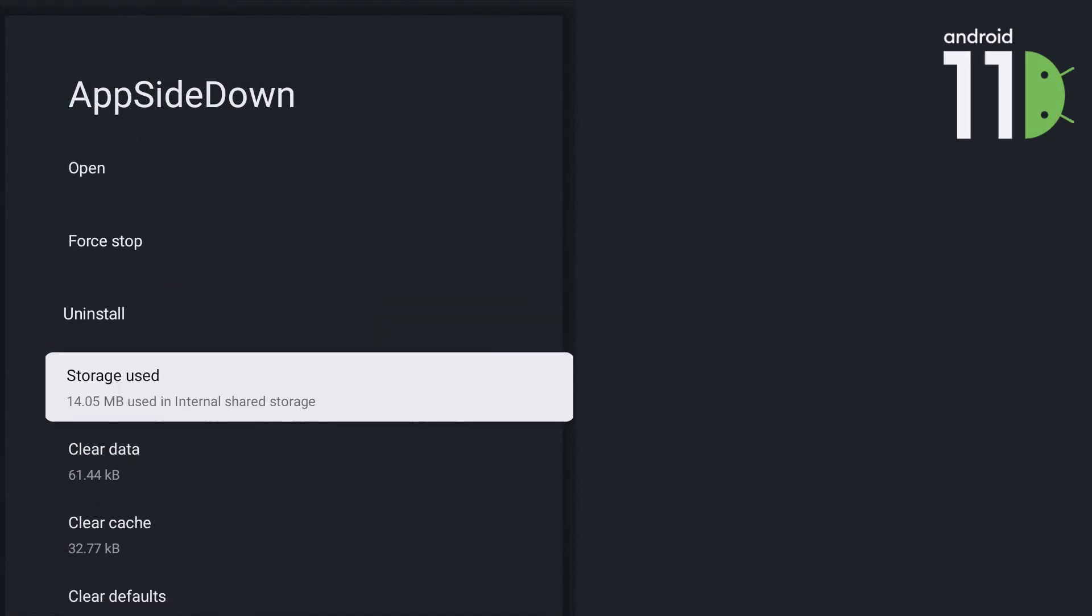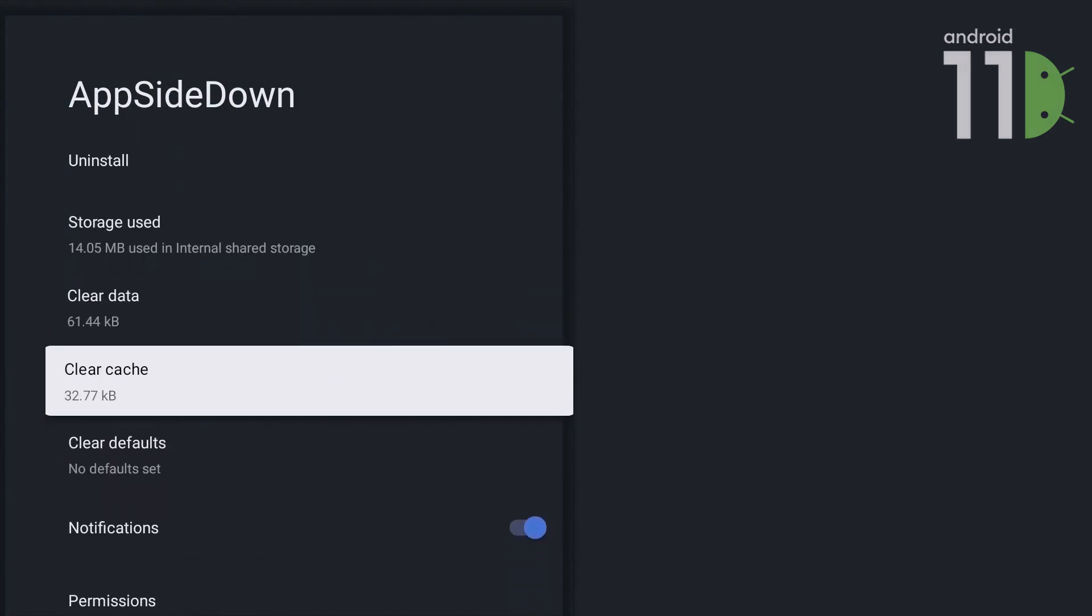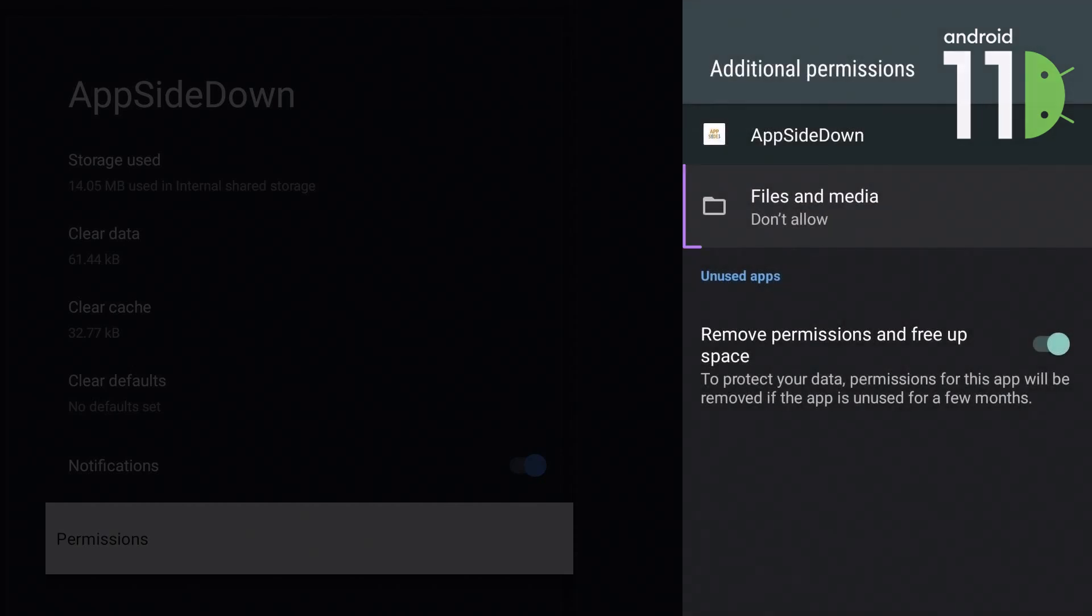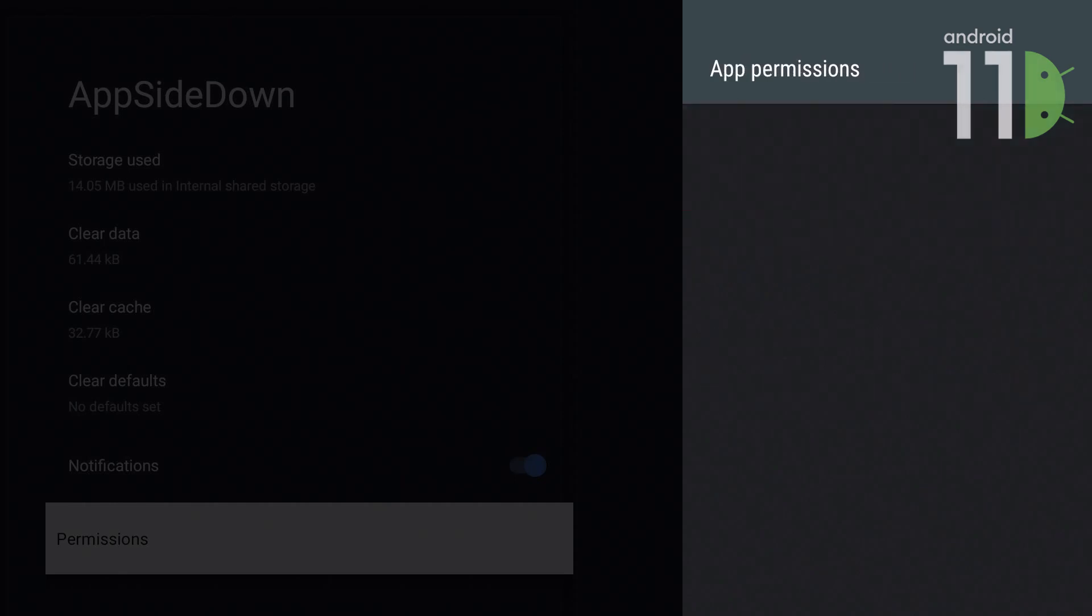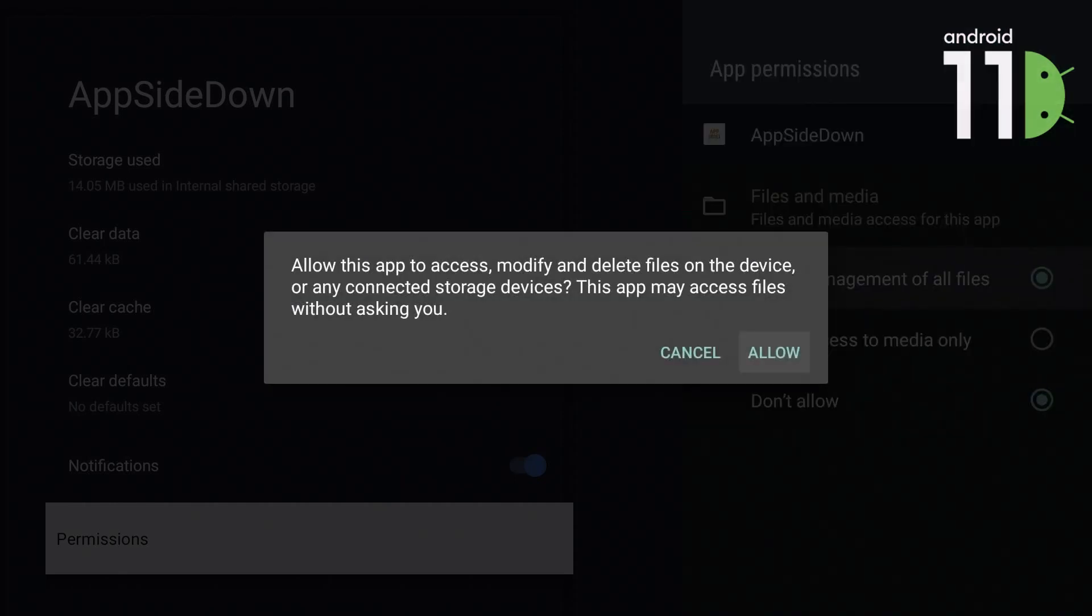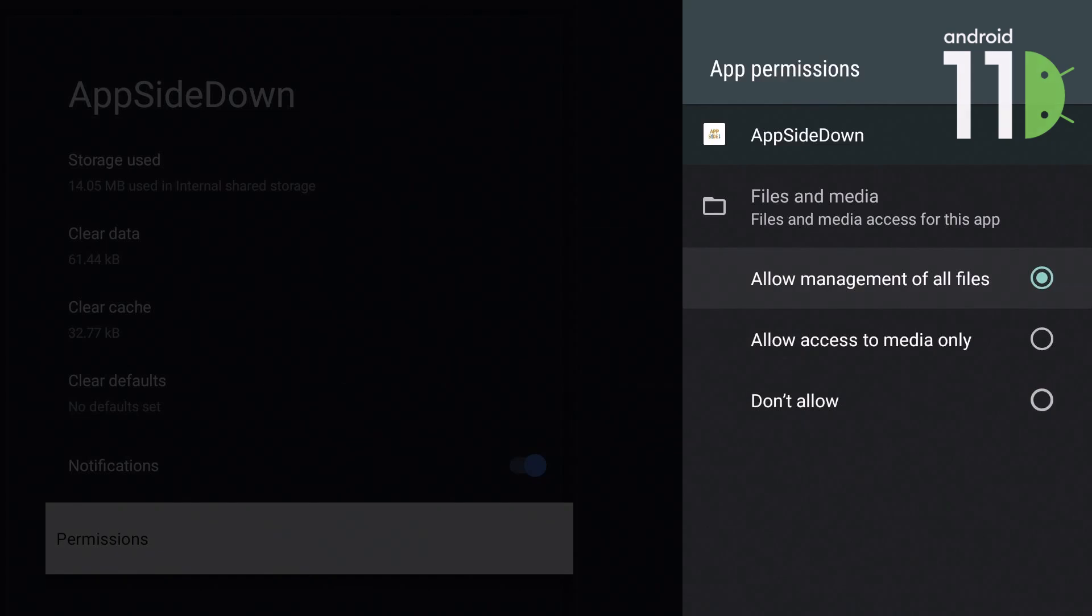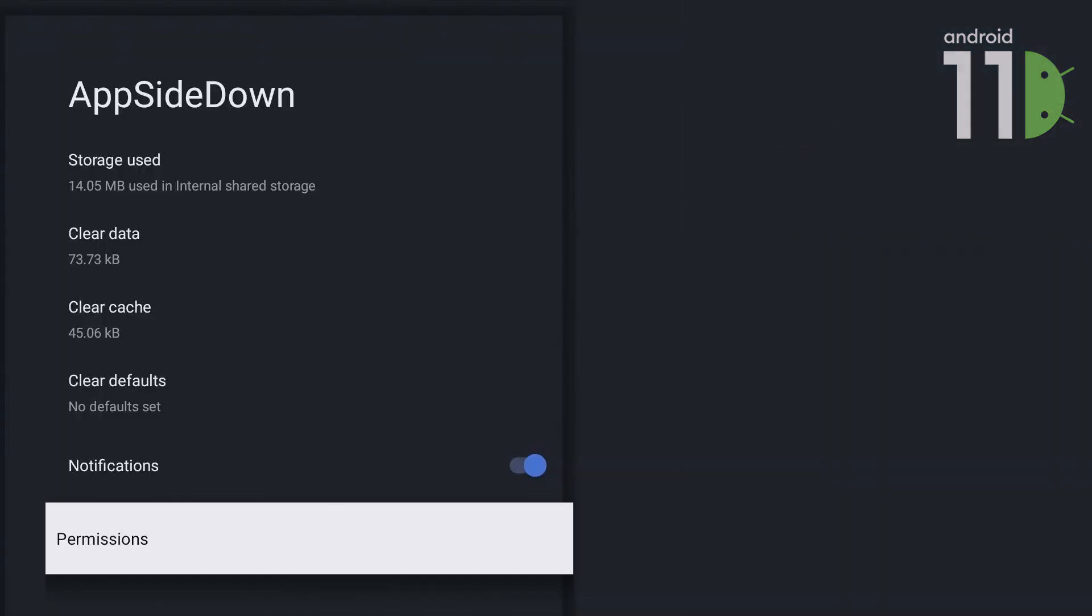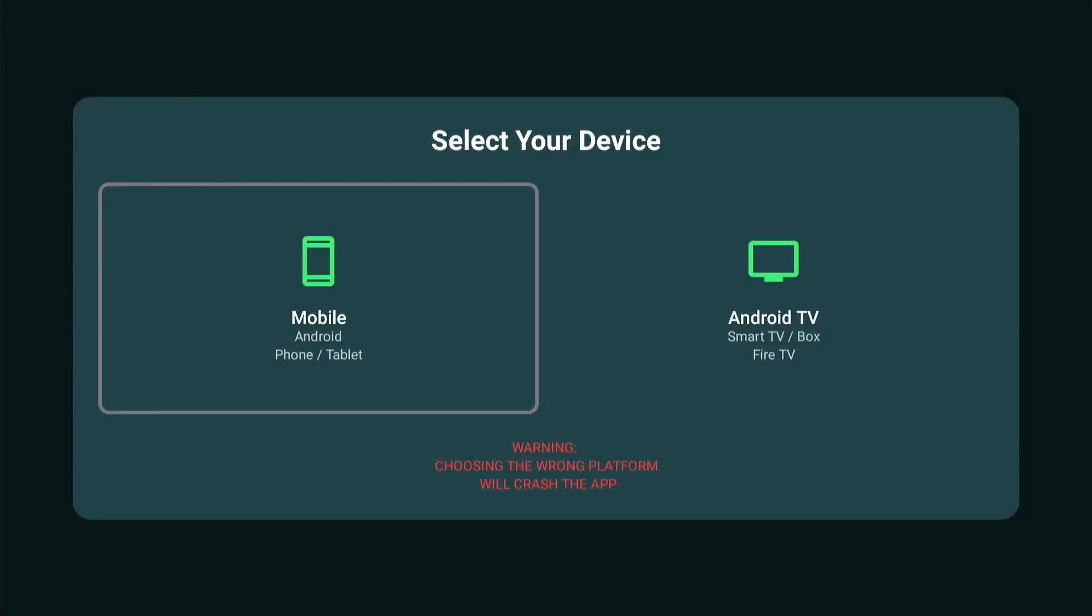Scroll down to Permissions and make sure to allow management of all files. Then press back on your remote until you go back to the app. Let's continue.